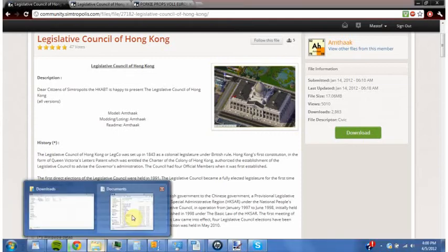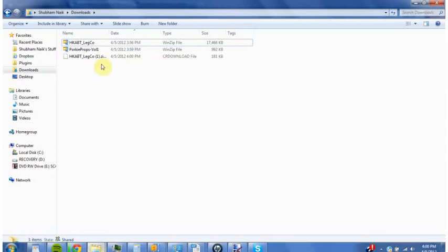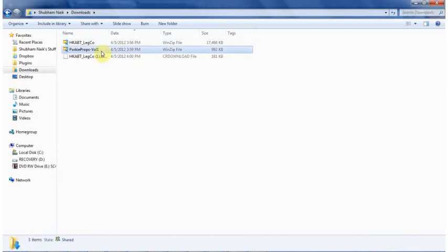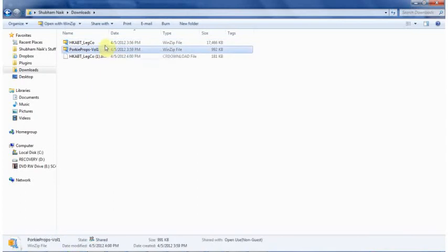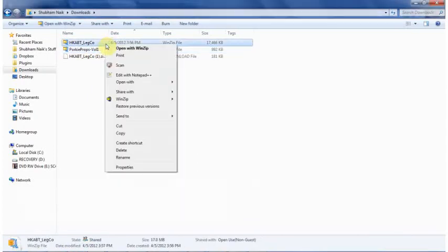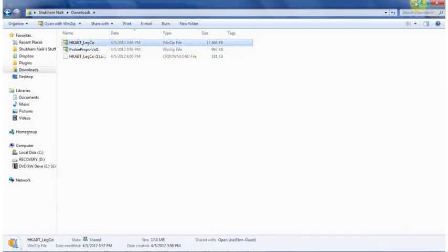So when they finish downloading, open it up in your downloads in WinZip or whatever you use to open zip files.